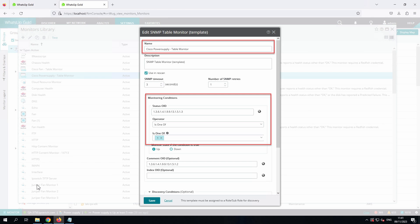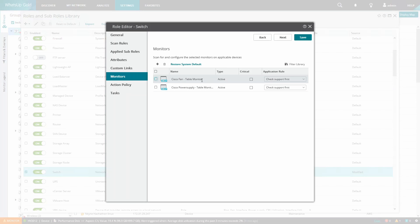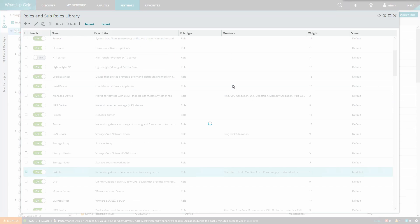We'll then create a similar monitor for the Cisco power supply which we know there is only one of on this particular device. And then add both table monitors to the switch role. We could also add them to the sub role if we wanted.